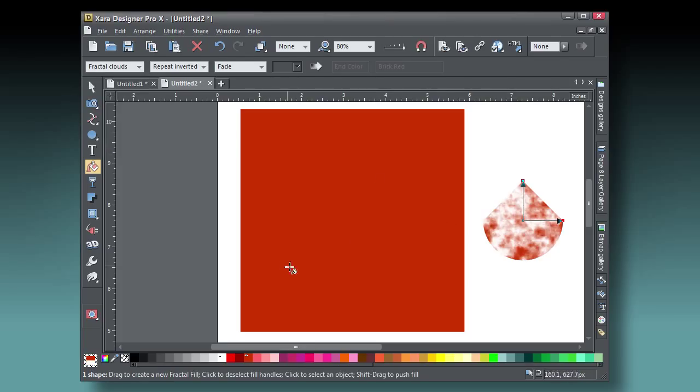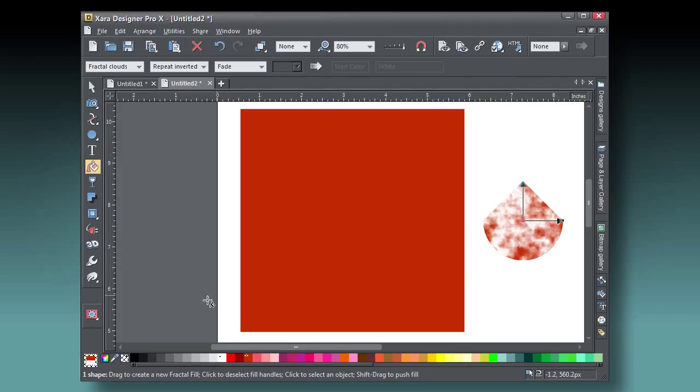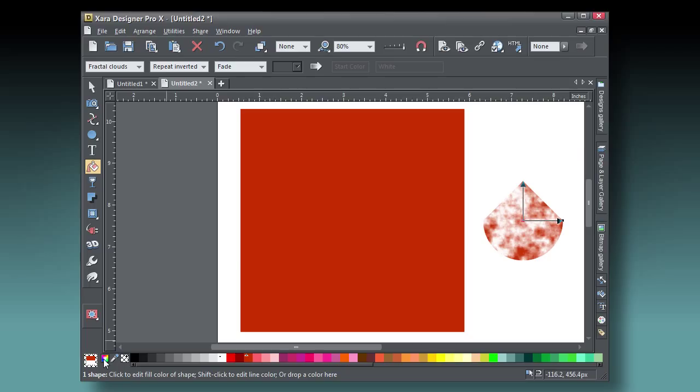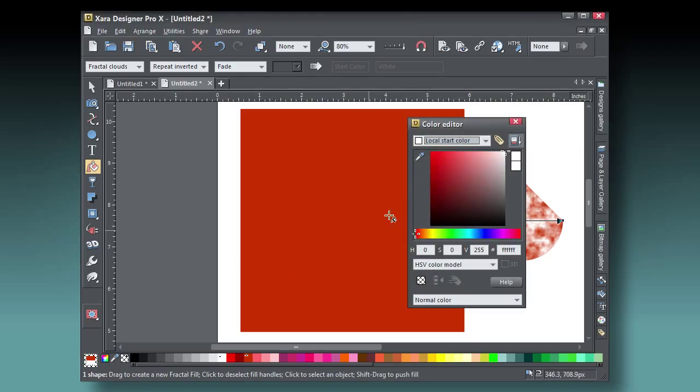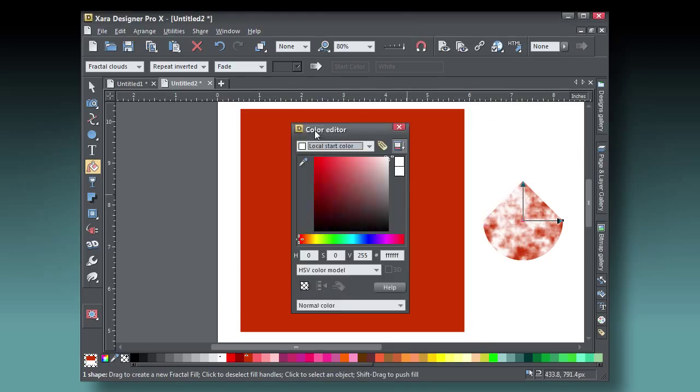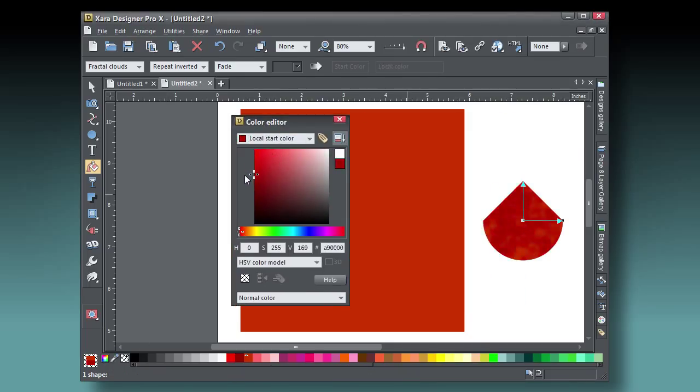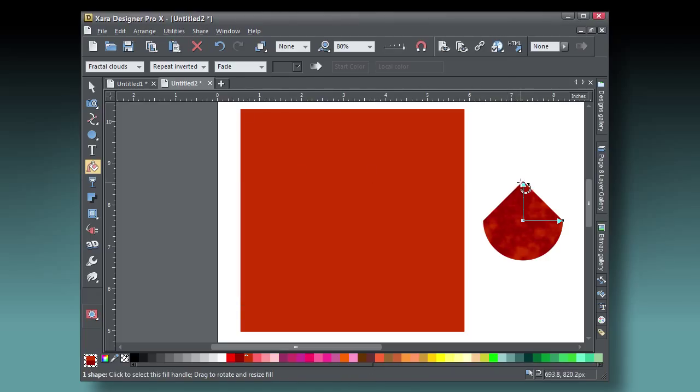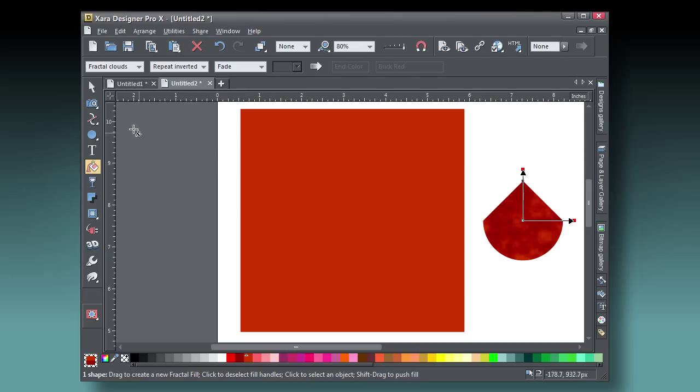Choose the Fill tool, choose Fractal Clouds from the drop-down list, and then choose a brick red while clicking the central control point, and then a different shade while one of the outer control handles is clicked. This is beginning to look like a pepperoni slice, but what it needs now is a greasy reflection.